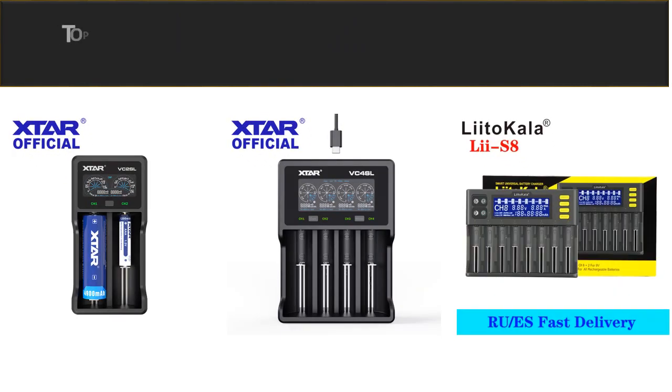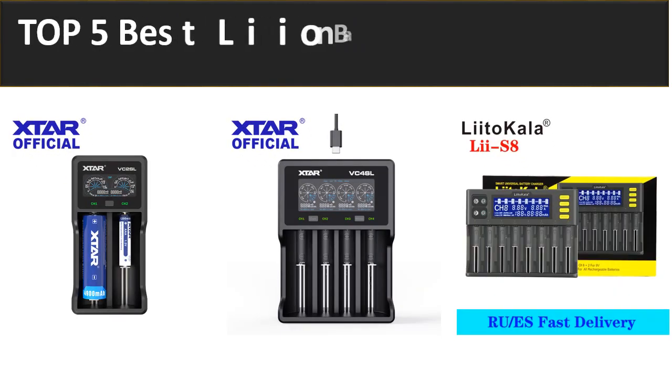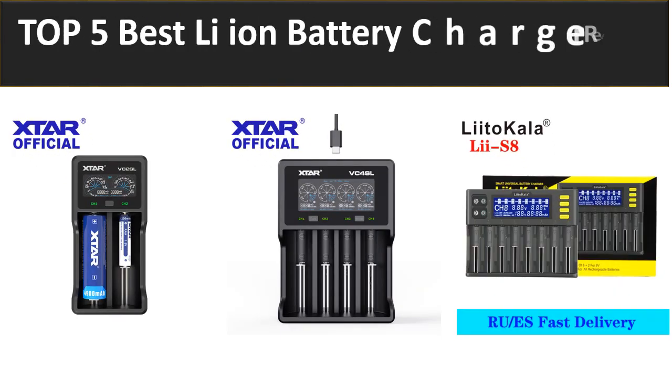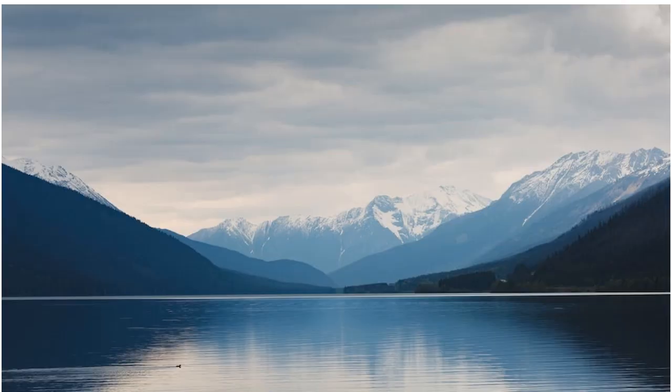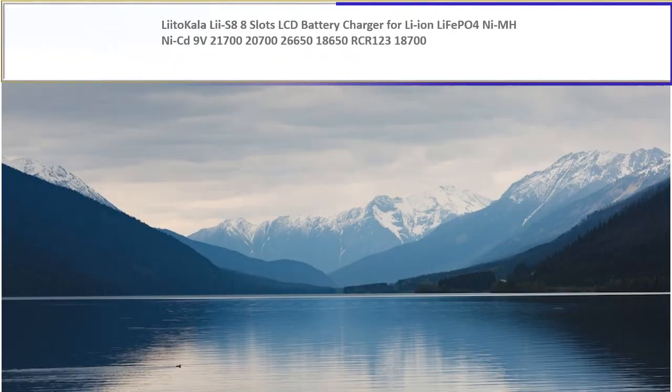In this video we are reviewing top 5 best listed products in 2023. So let's get started our video at number 5.